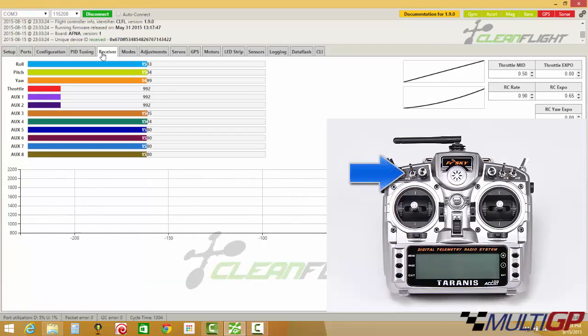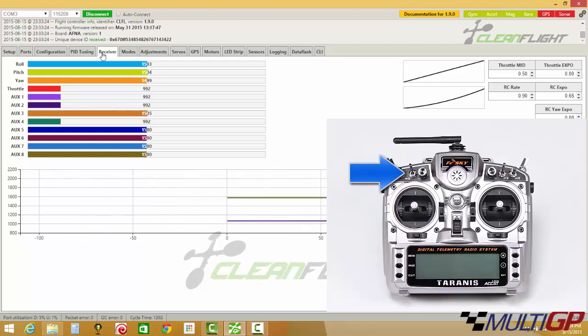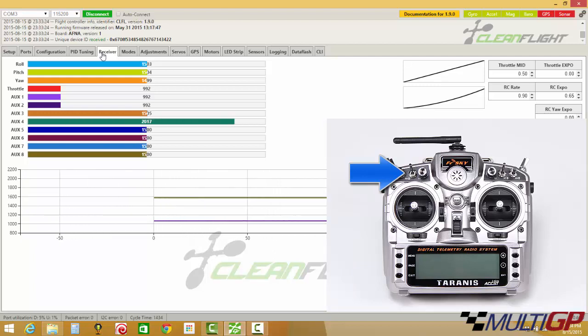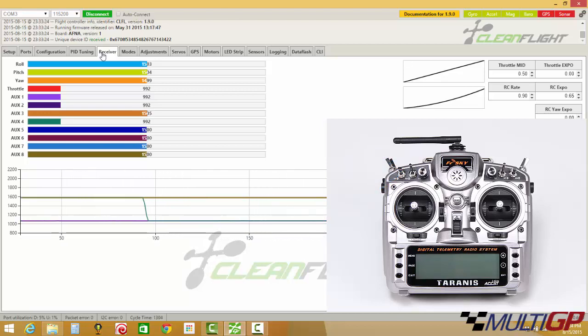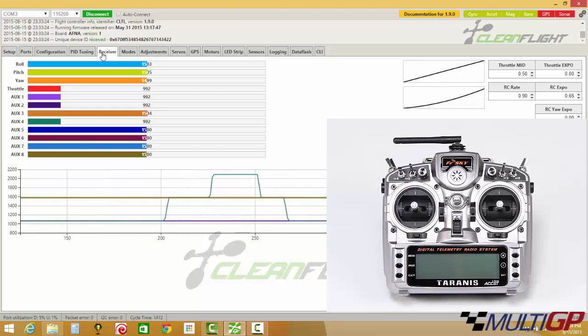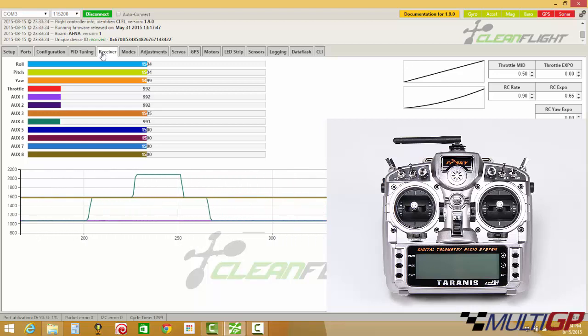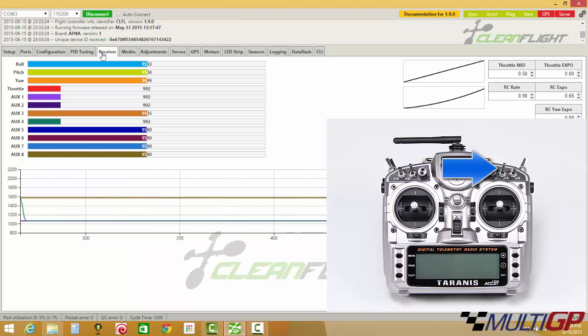So first, I have AUX4. All the way up is P, center is I, down is D. So let's go ahead and put it in the P position. Now this is a little bit difficult, or it was for me to get used to. Whenever I put the switch up, the setting is actually lower. So it's lowering the P setting. Whenever I push it down, it would be raising the P setting.